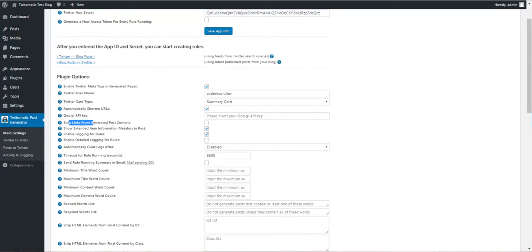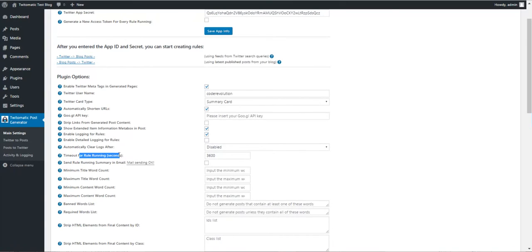You can also set a timeout for running. If the timeout is exceeded, the rule is suspended.